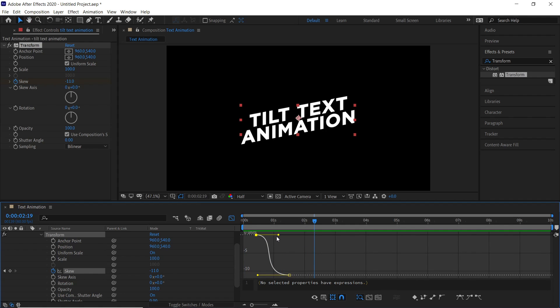Dragging backward keyframe anchor point will decrease speed at beginning, and dragging forward keyframe anchor point will increase the speed at the end.